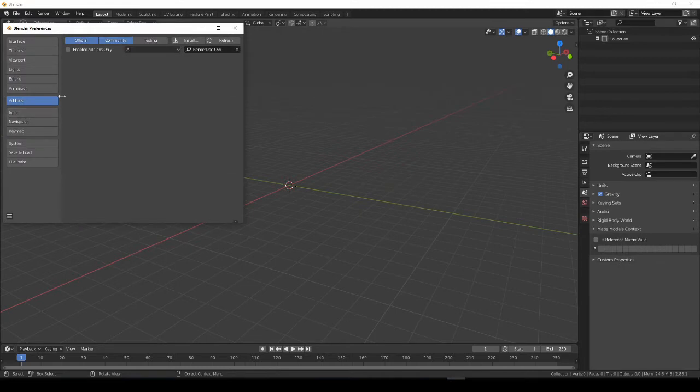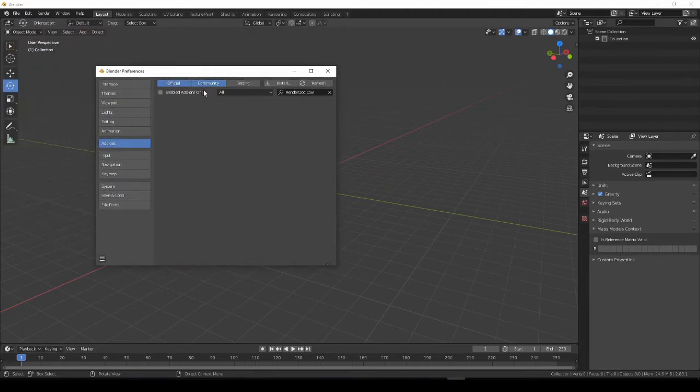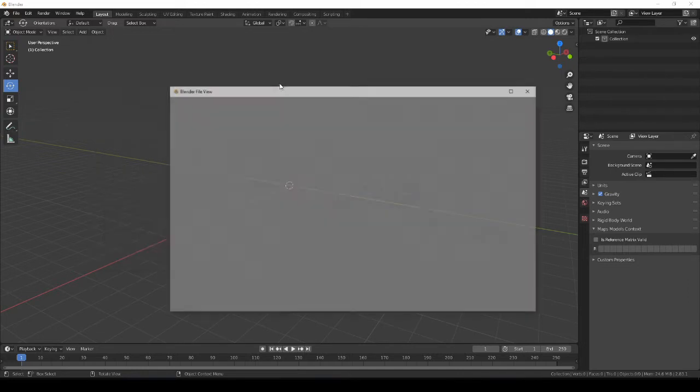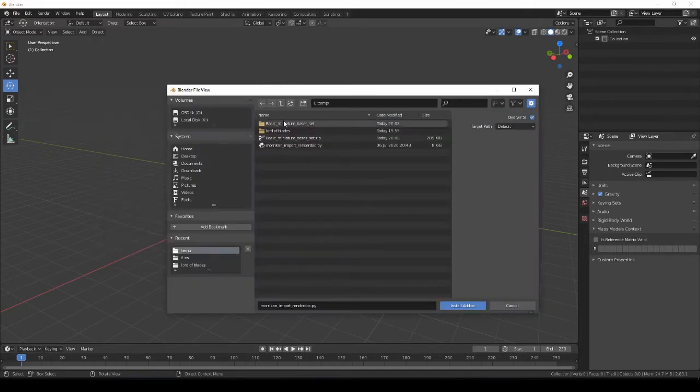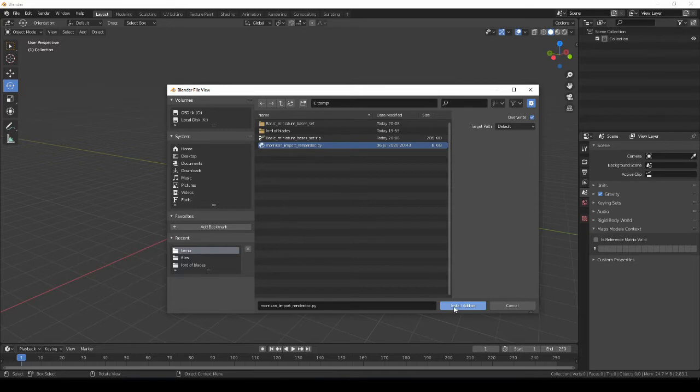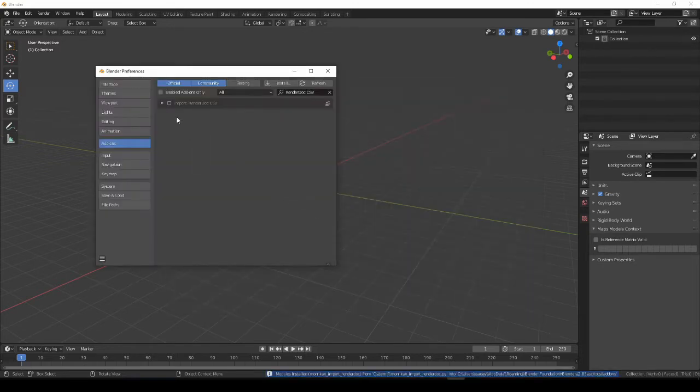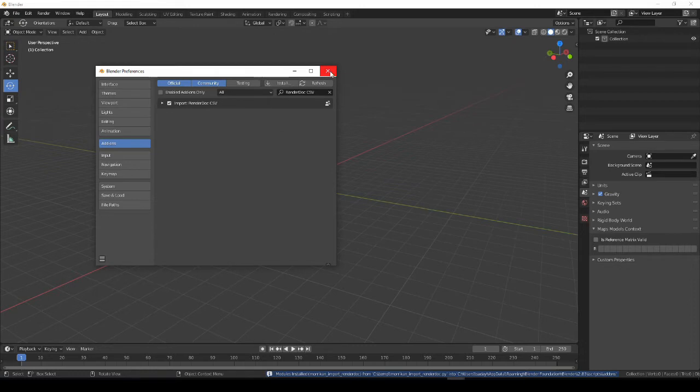And that's a module that I had found online that didn't work and then was able to update it and make it work. That should be linked below. We're going to go grab it right here. It says Morkin import RenderDoc. We're going to install it. And you click the checkbox to enable it. And that's all there is to it.